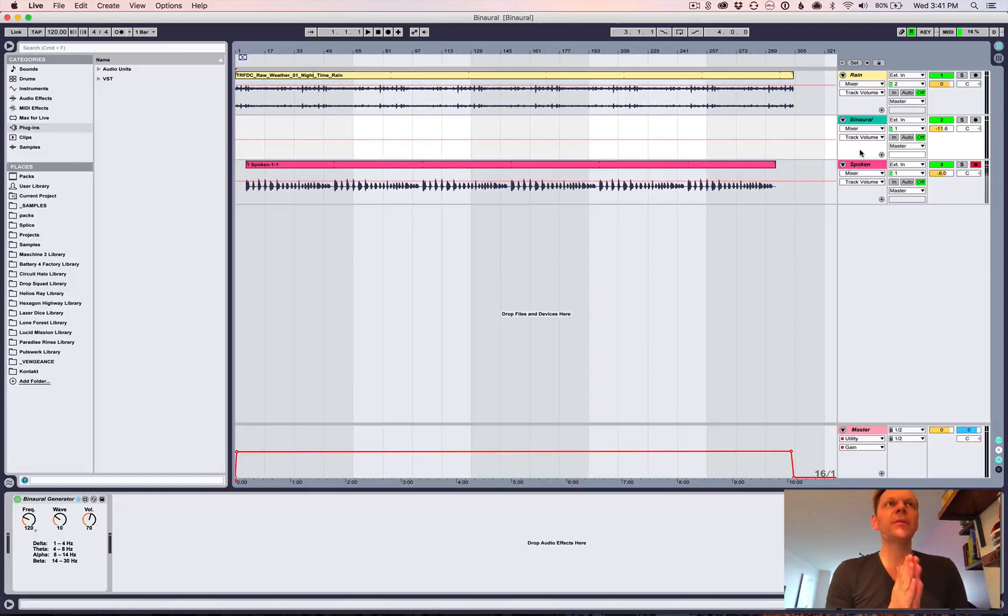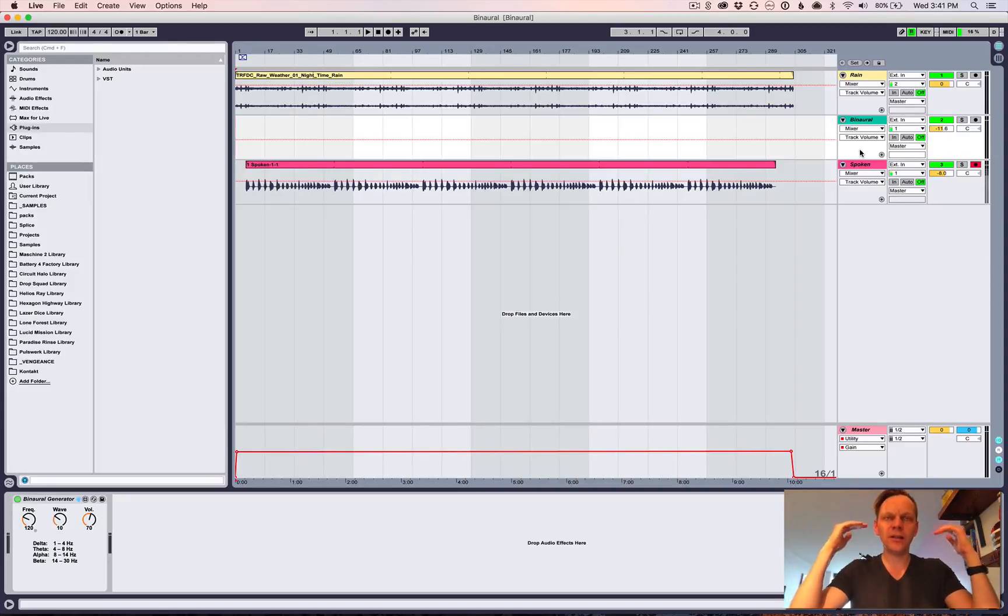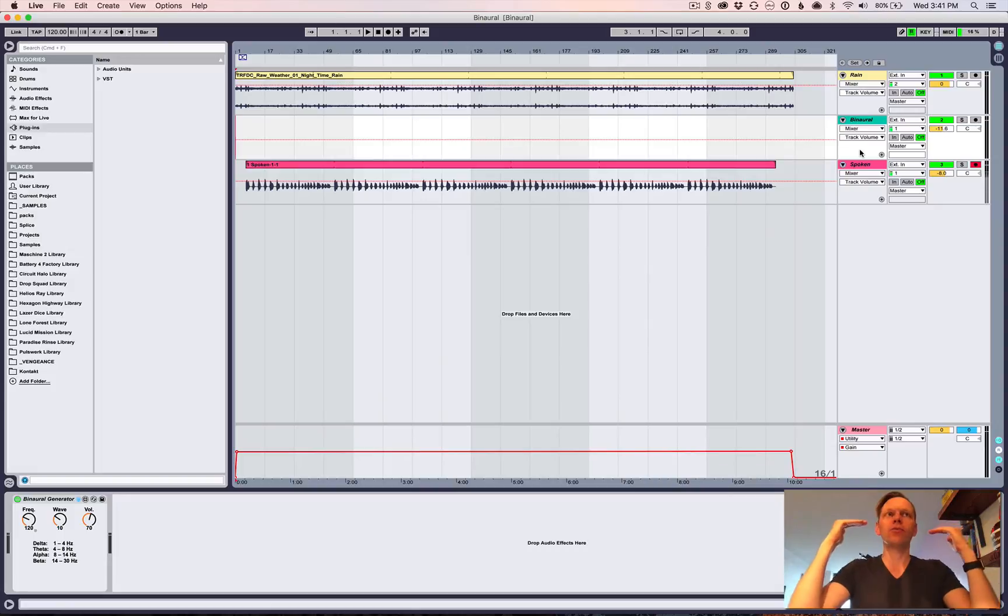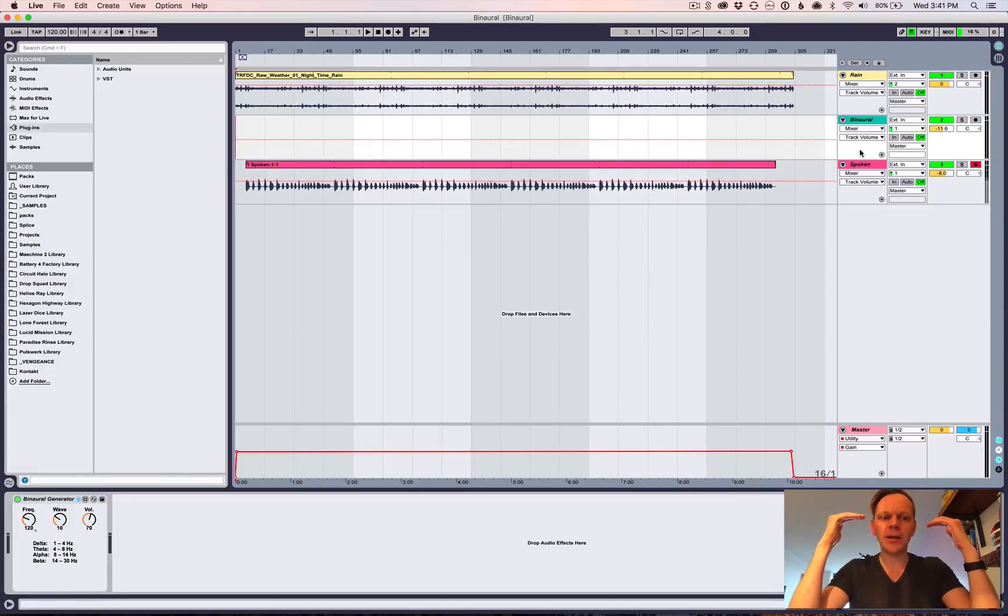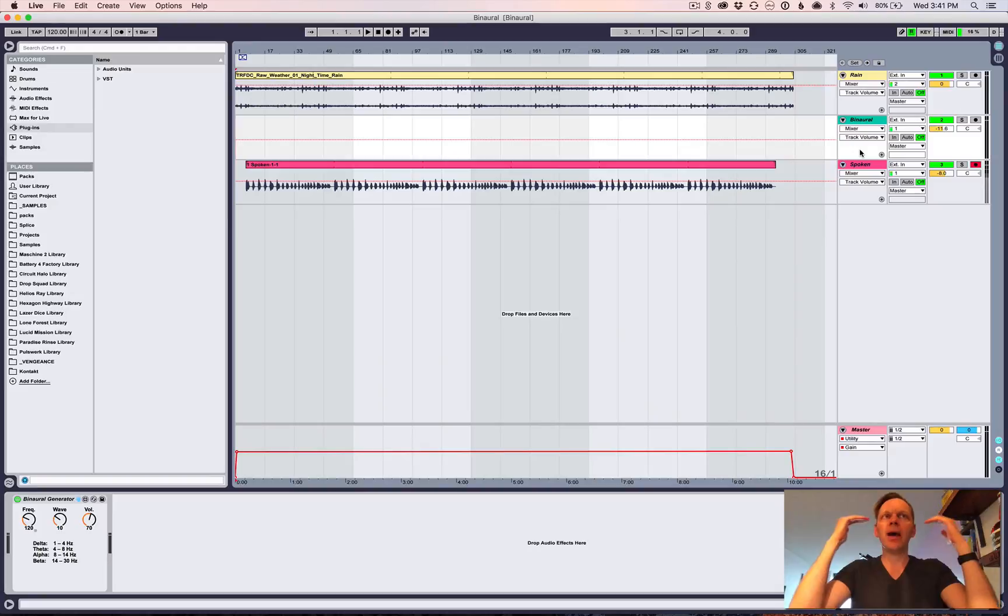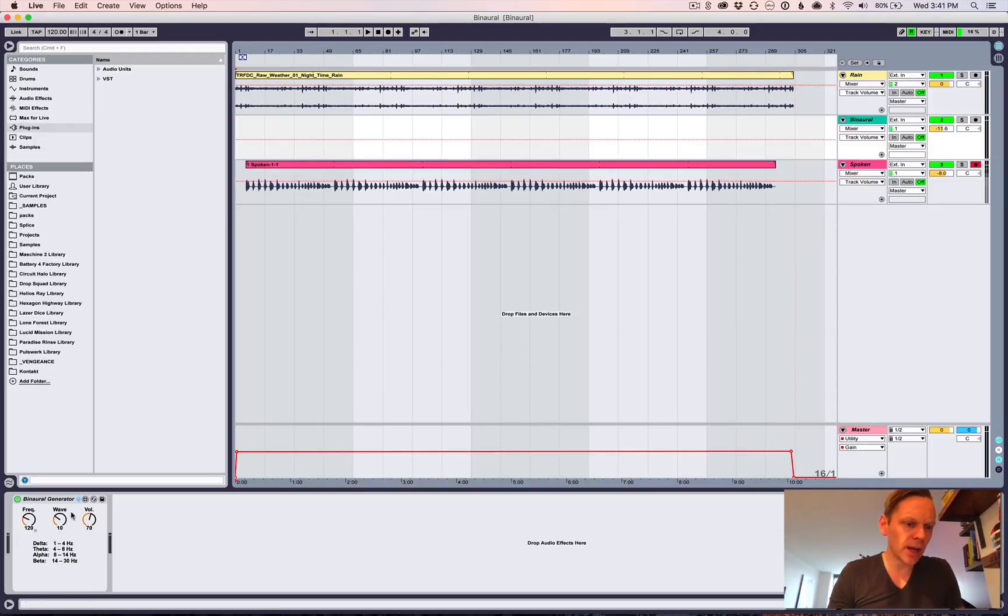So if you're not familiar with binaural beats, what it is is basically you send two different frequencies to the left ear and the right ear, and the brain will tend to go to a brainwave state that matches the difference. And so the states are down here. This is the generator that I created and that I'm going to give you today.